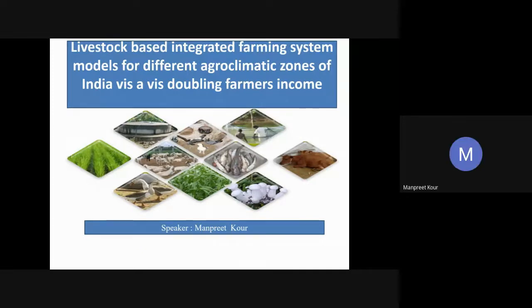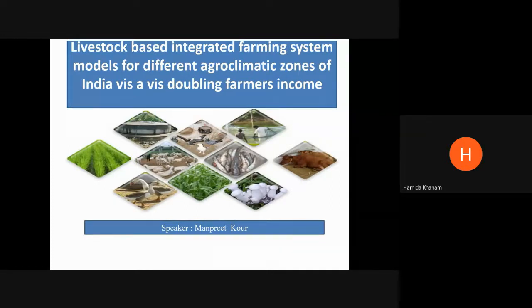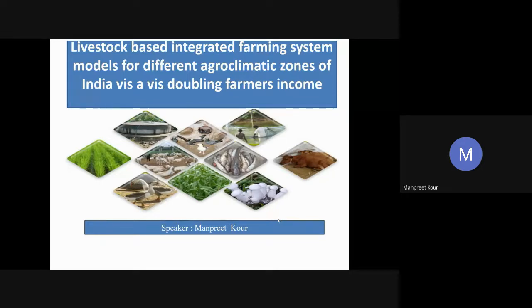Good morning to all. Dr. Manpreet Kaur here. I am starting with my topic: livestock-based integrated farming system models for different agro-climatic zones of India vis-a-vis doubling farmers' income. Let me introduce you to my topic — why is there a need for IFS?